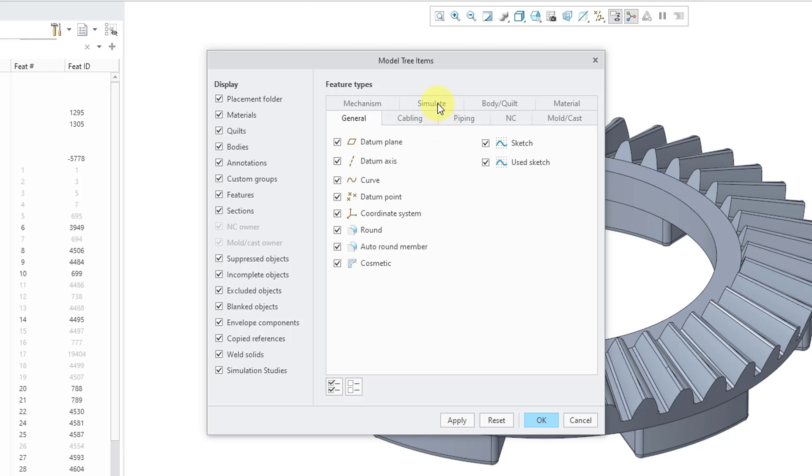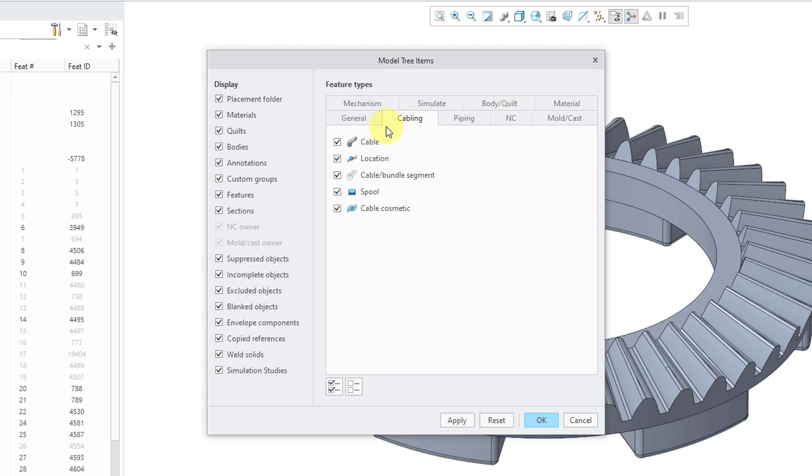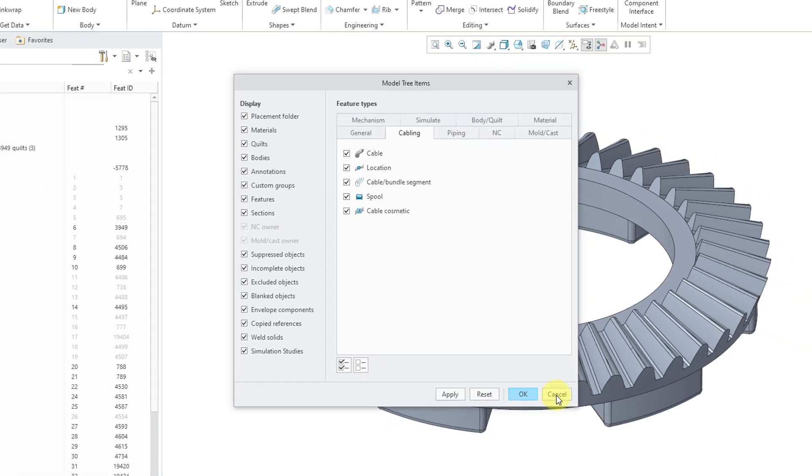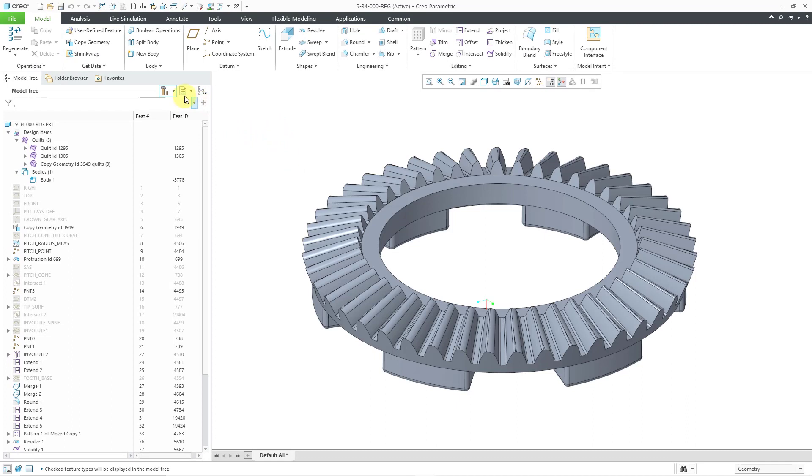For example, if I click on simulate, simulate was on the top row, now it's on the bottom row. If I click on cabling, cabling is now on the bottom row. And we have a bunch of things that are controlled regardless of the mode of Creo Parametric that you are in. Let me cancel out of here.